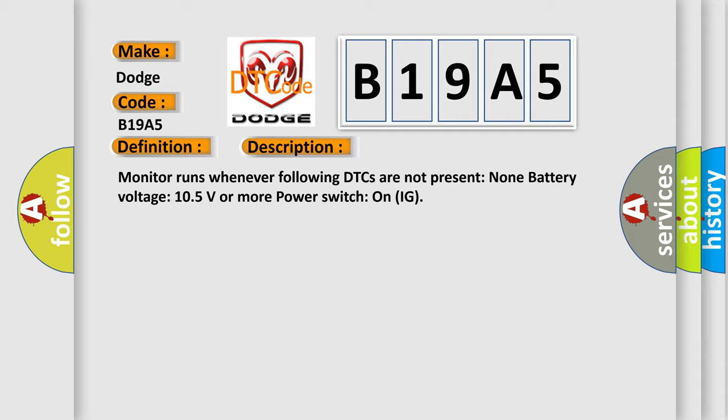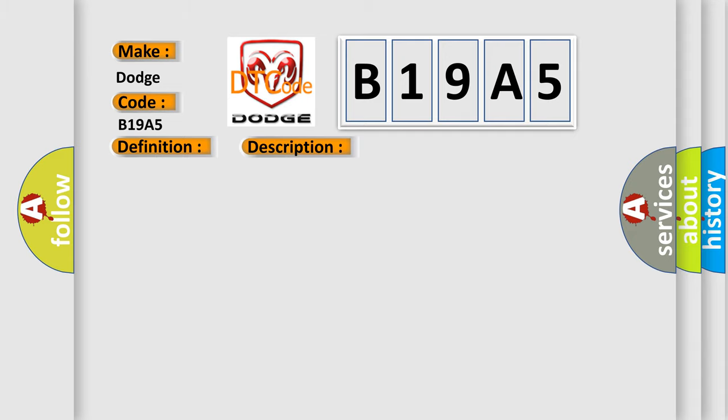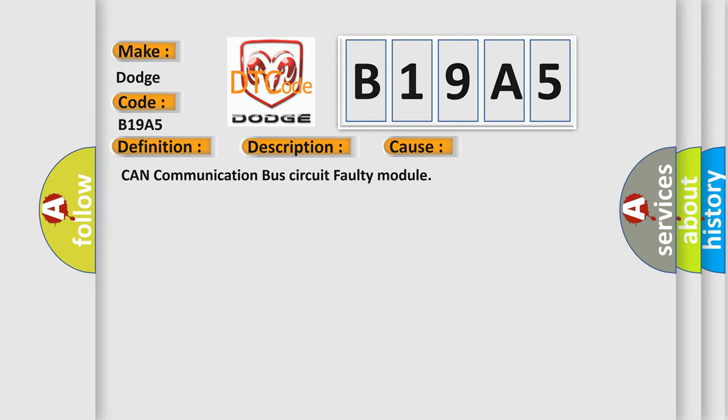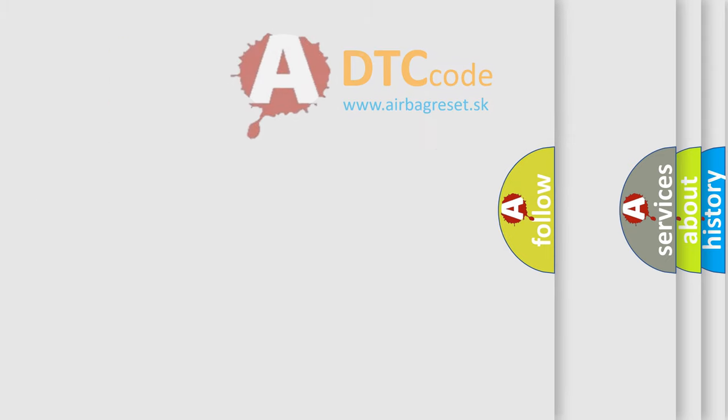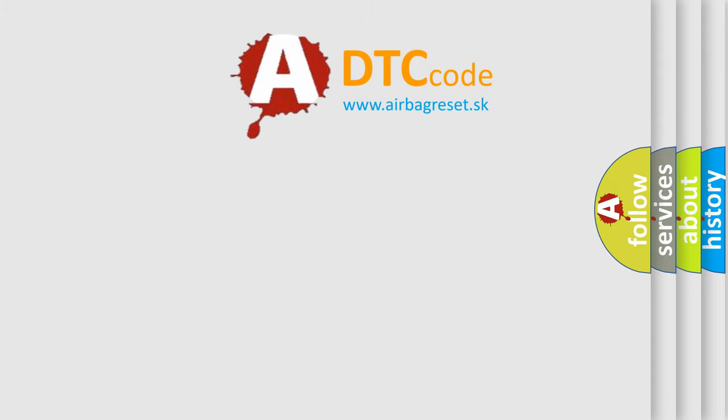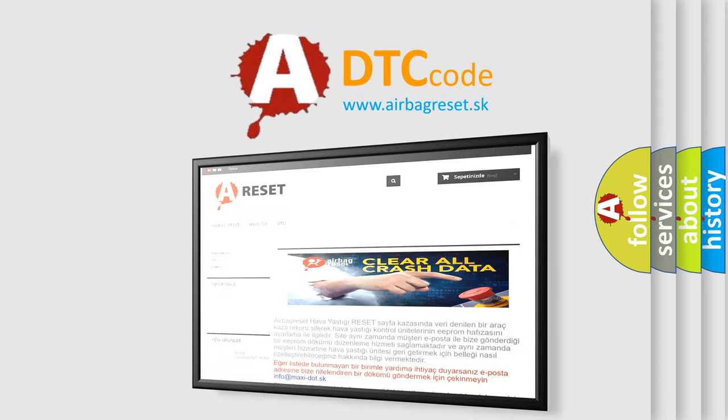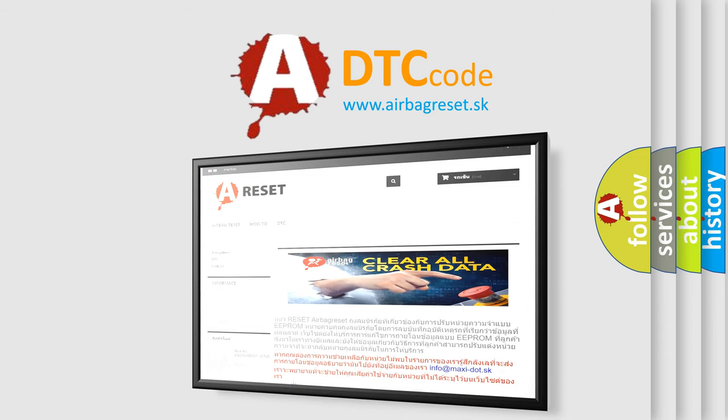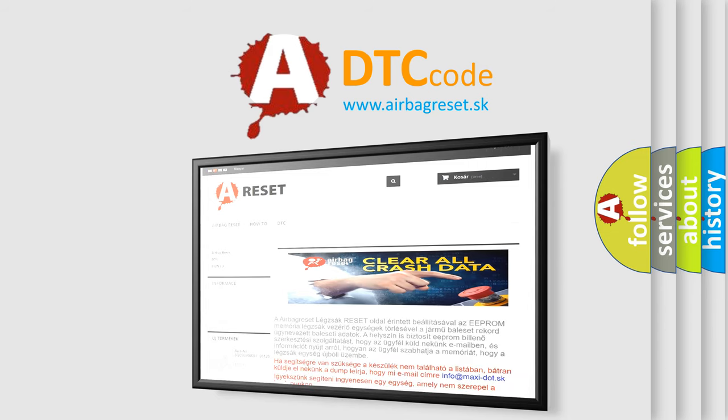This diagnostic error occurs most often in these cases: CAN communication bus circuit faulty module. The airbag reset website aims to provide information in 52 languages. Thank you for your attention and stay tuned for the next video.